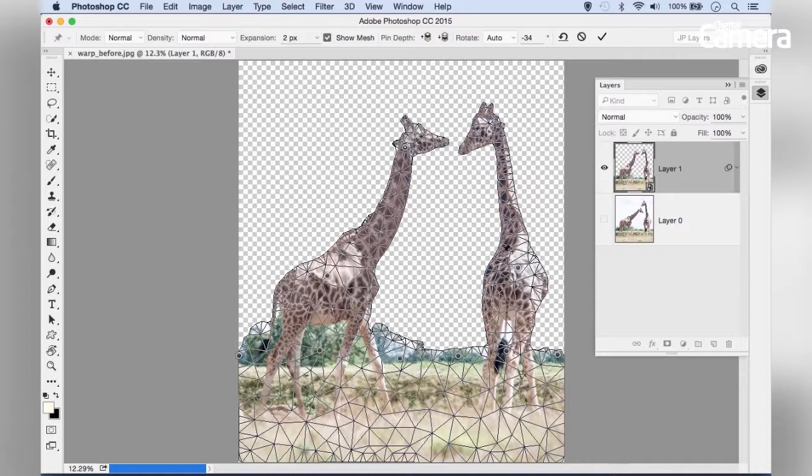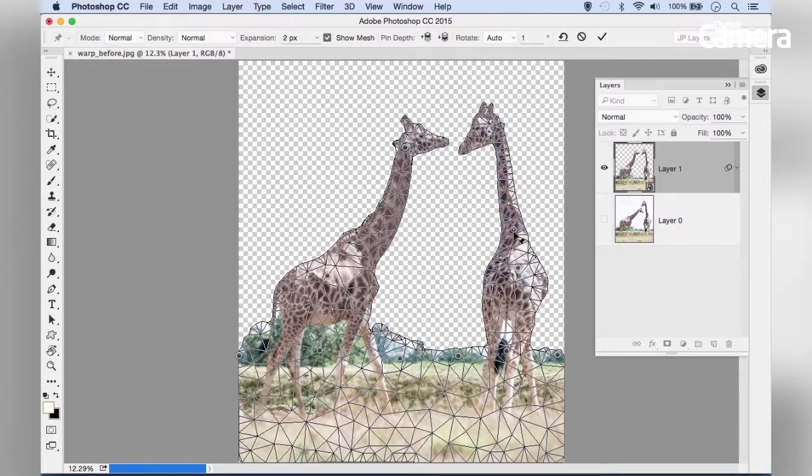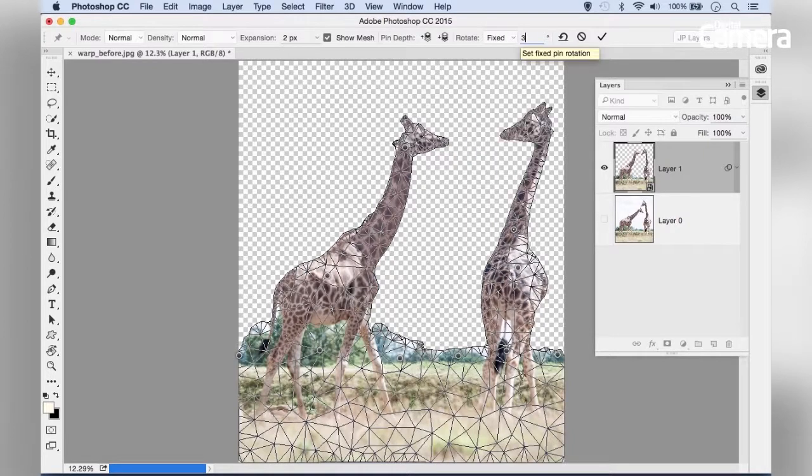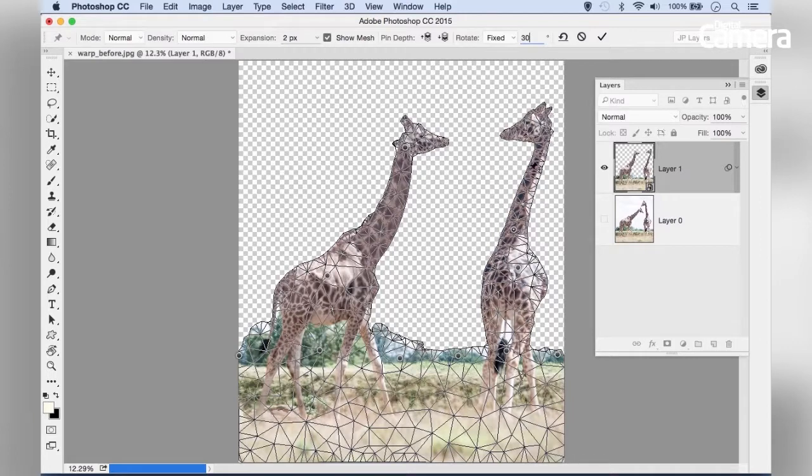Another way to adjust the shape is to rotate parts. Click a pin at the base of the giraffe's neck, then use the rotate options to change the rotation—perhaps 30 degrees. Notice how that changes the angle of the neck.